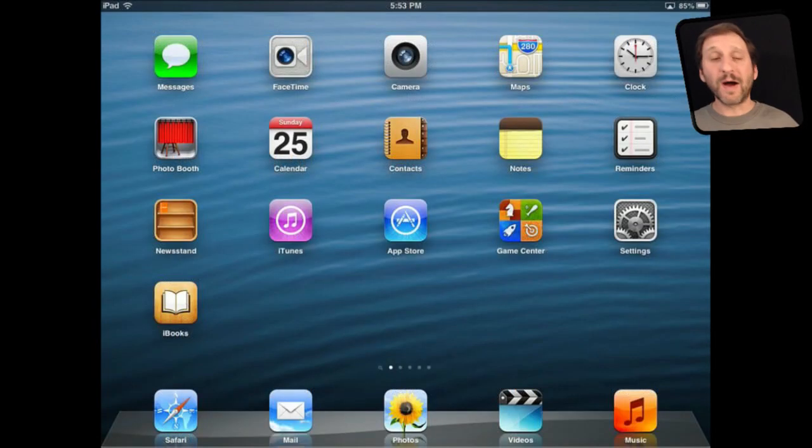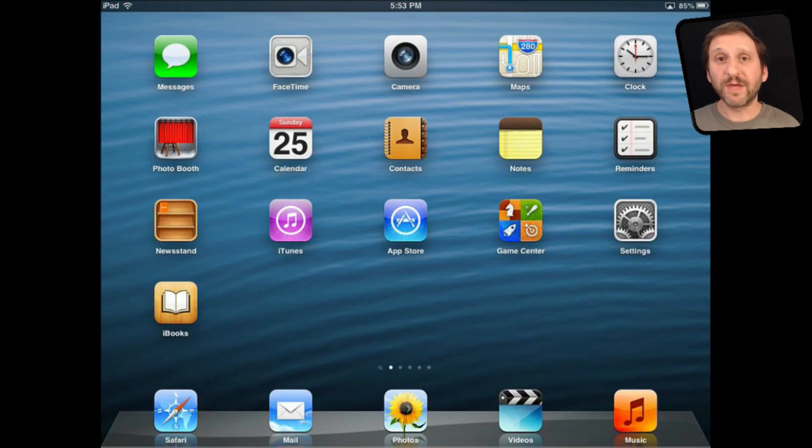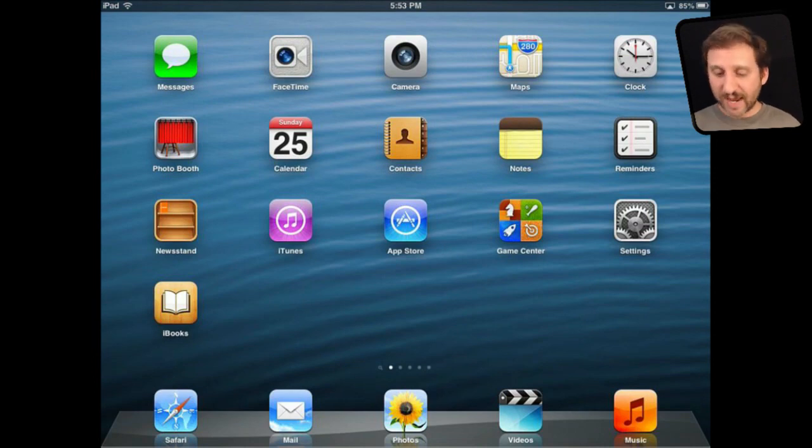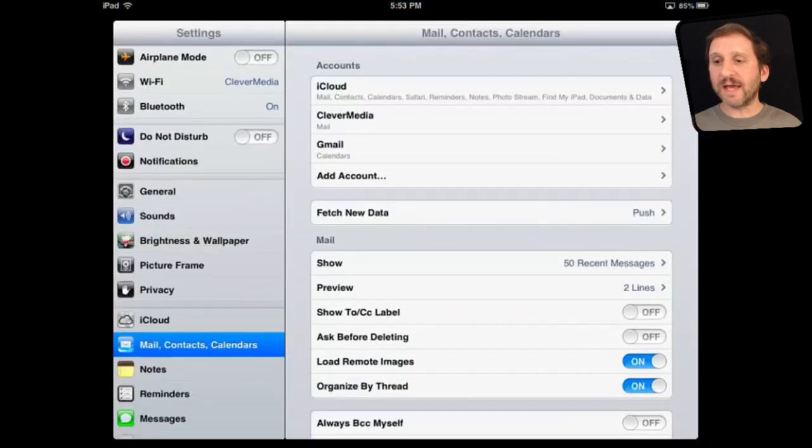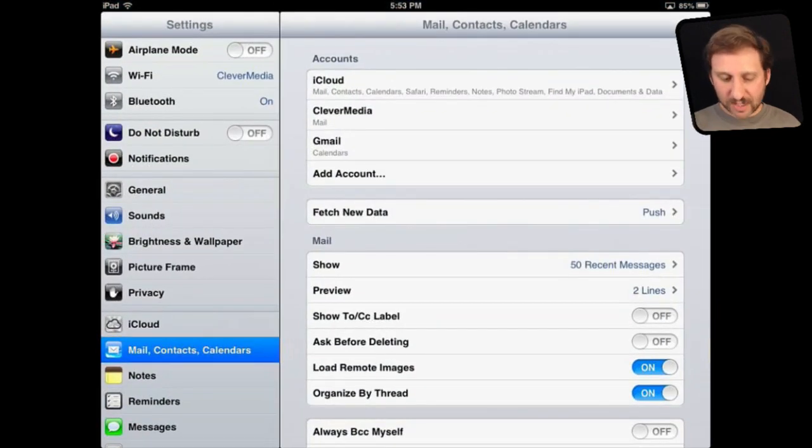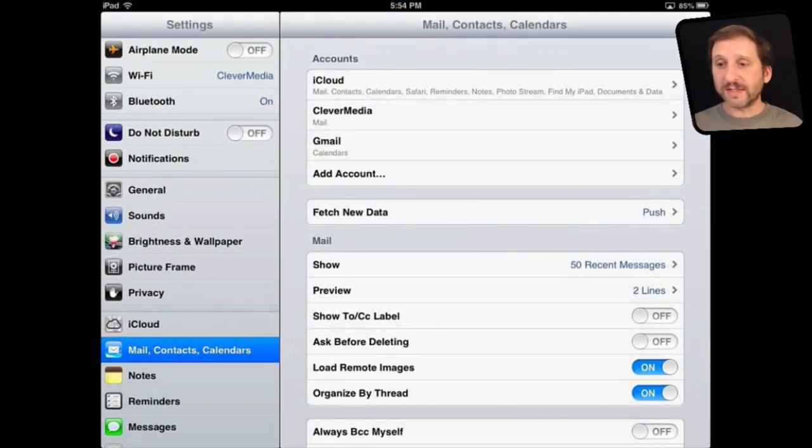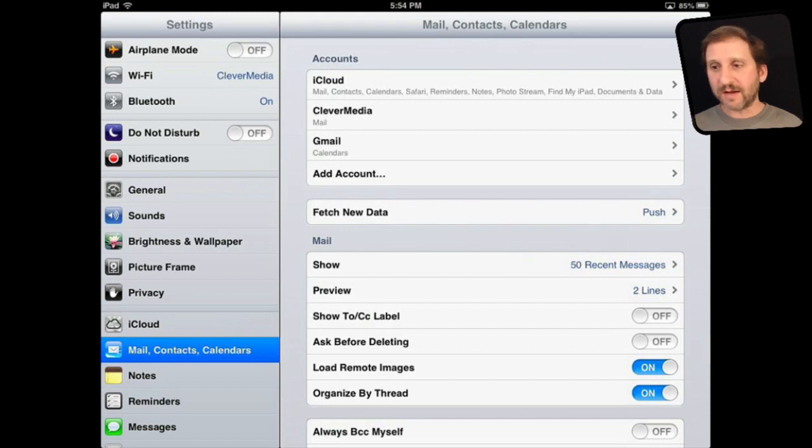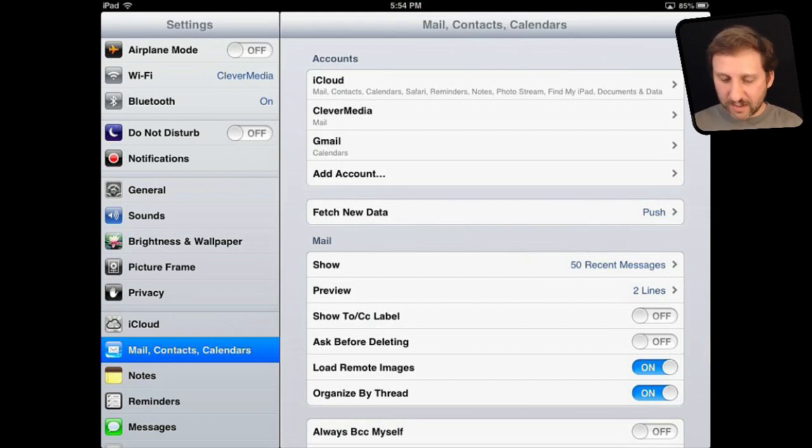I'm going to use my iPad for this but certainly a lot of people want to do this on iPhone and the steps are exactly the same. I'm going to go into Settings. Under Settings I'm going to tap on Mail, Contacts, Calendars and I can see I've got my iCloud account, my Work account, and a Gmail account.